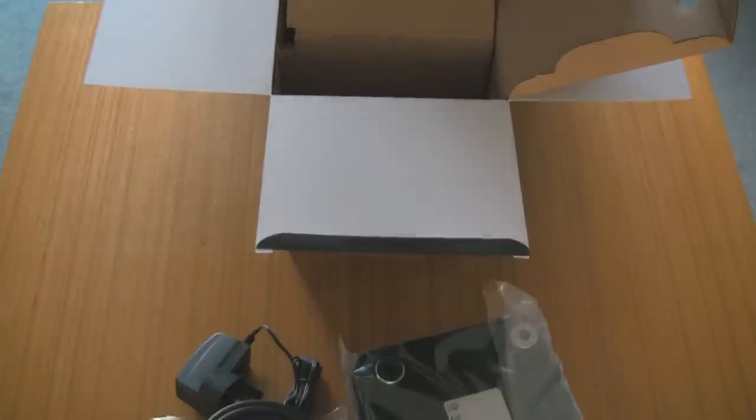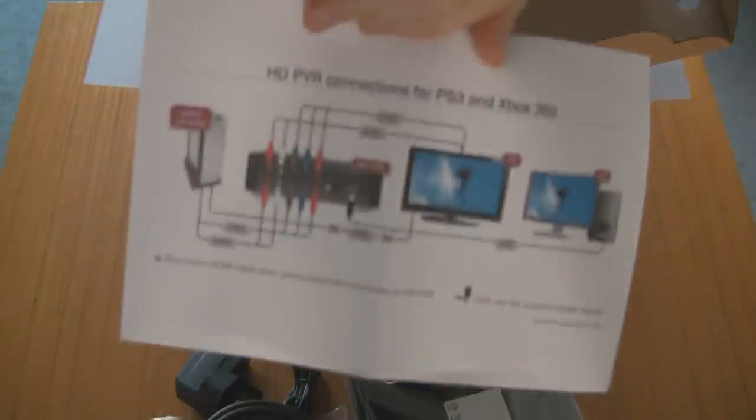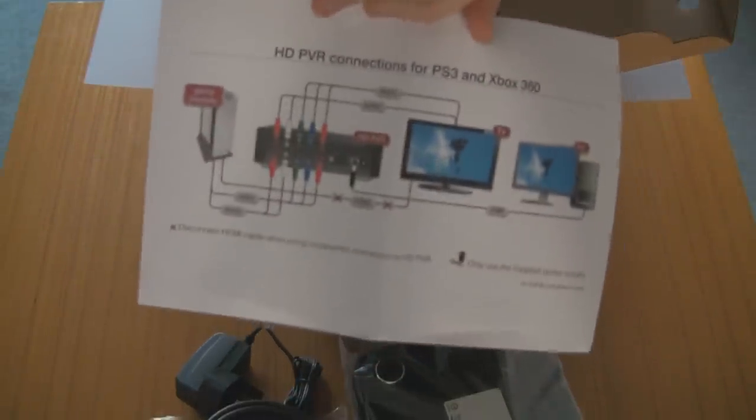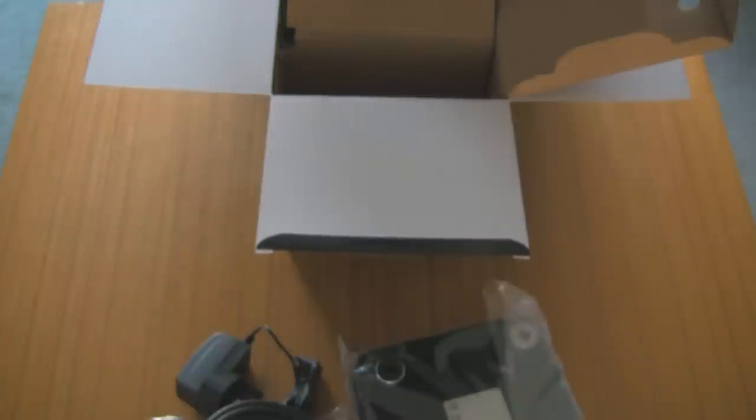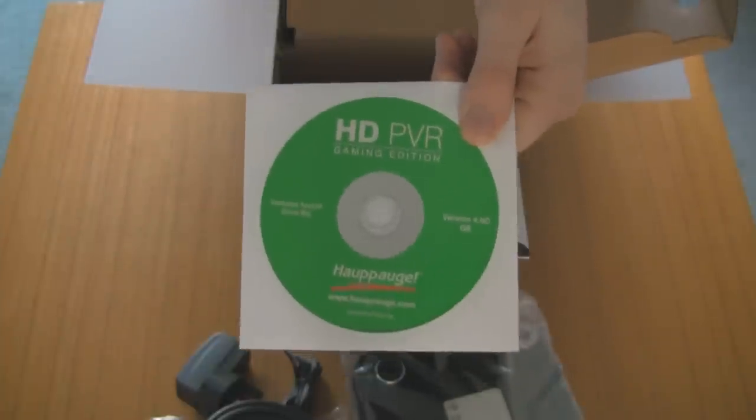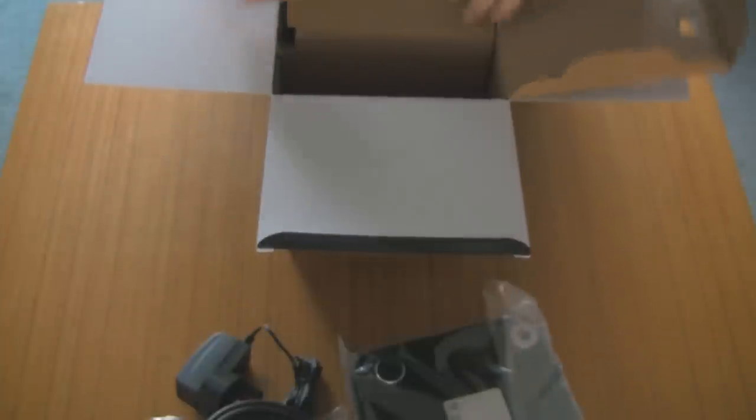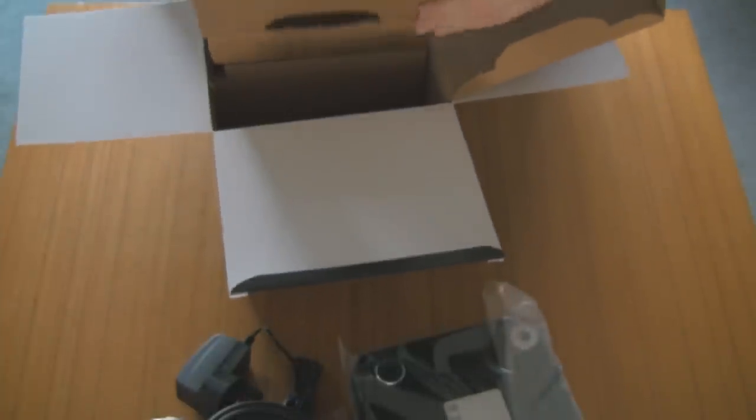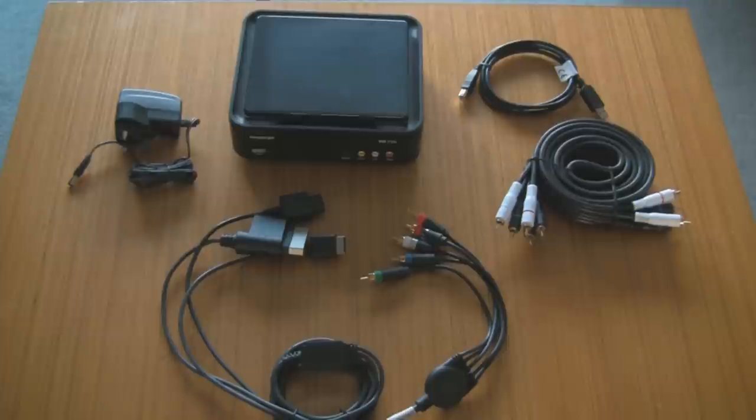And then we have the second leaflet, which is a bigger picture representation of how to do it. And the last one is your software. This disc contains both the drivers and the recording software that you'll need to record from your PVR.